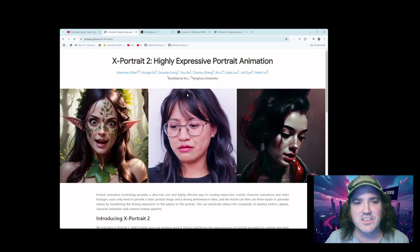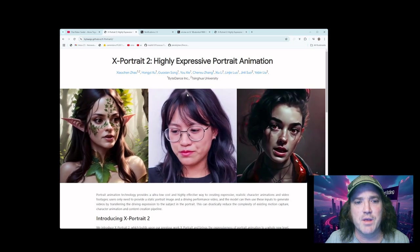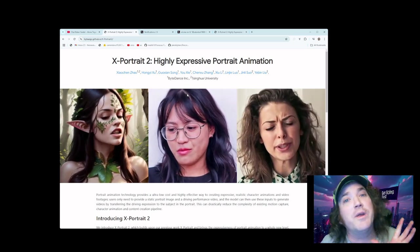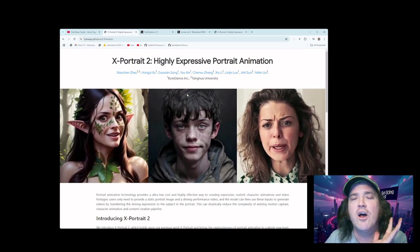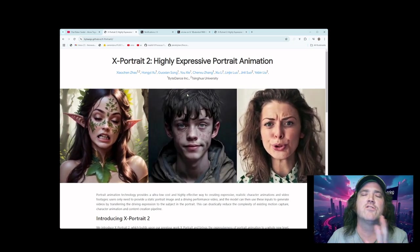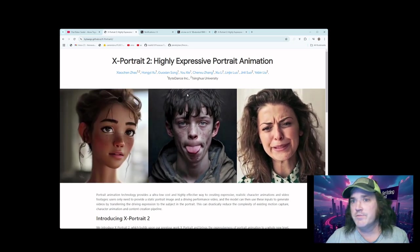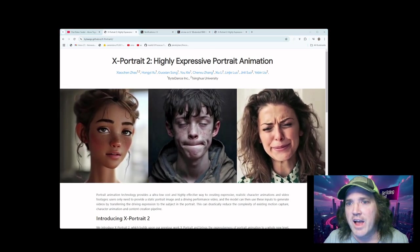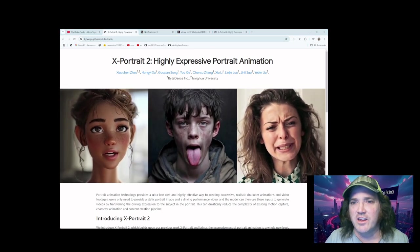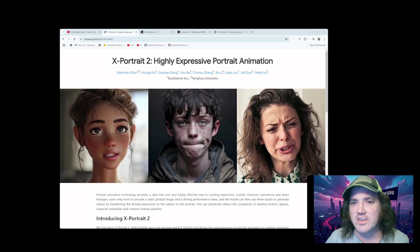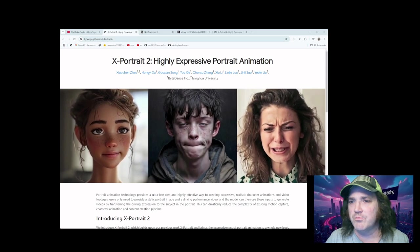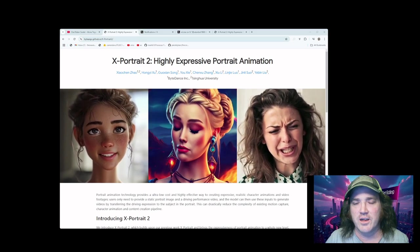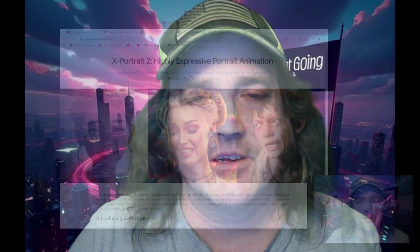So we're going to take a look at this. It has not been released yet, but good news, it's going to be released open source. So that is extremely exciting. So let's take a look at this, and I'm going to show you my thoughts on this as we get excited for the release of X-Portrait 2.